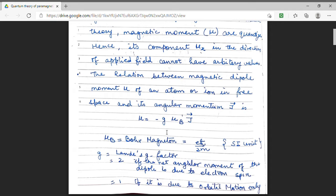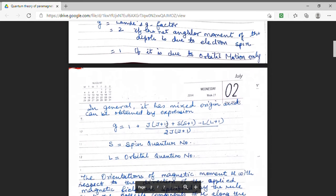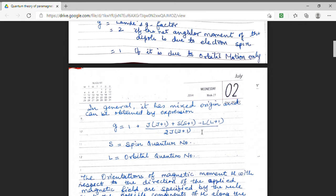We know that J = L + S. So if only L contributes and S has no contribution, then g will be 1. Similarly, if only electron spin contributes, then g will be equal to 2. But in the mixed state — when there are contributions from both electron spin and orbital motion — we find g by the expression: g = 1 + [j(j+1) + s(s+1) - L(L+1)] / [2j(j+1)].